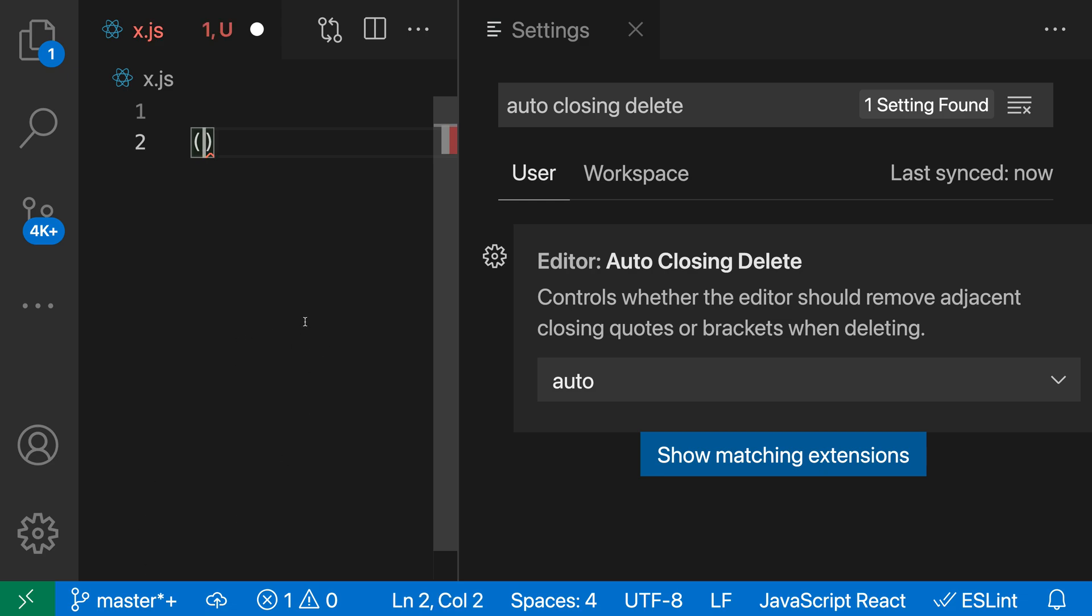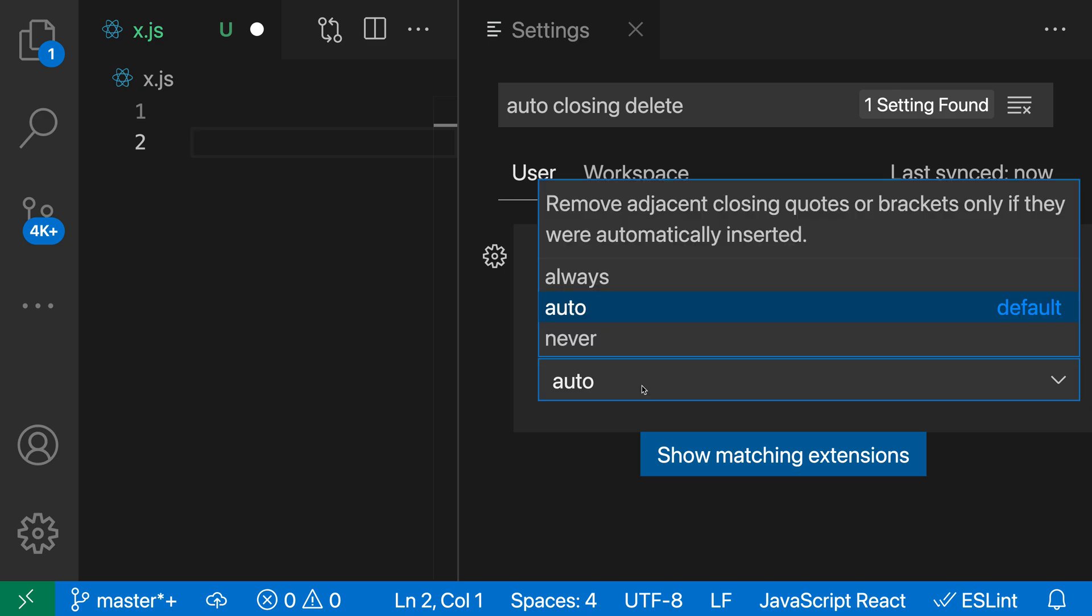When I go back inside and press delete, it leaves behind that closing paren. It will never try to automatically delete any characters you've actually typed—it will only delete characters inserted by the auto-closing behavior. That's where the name Auto comes from.